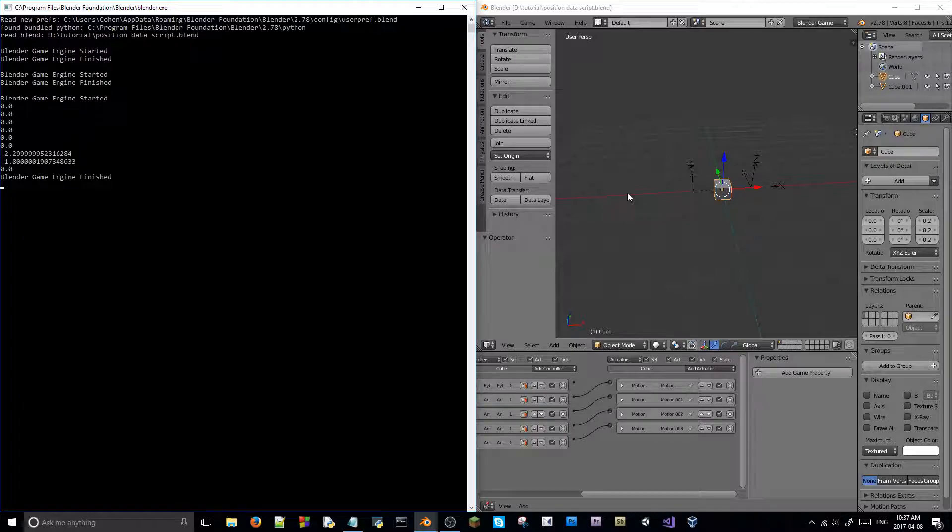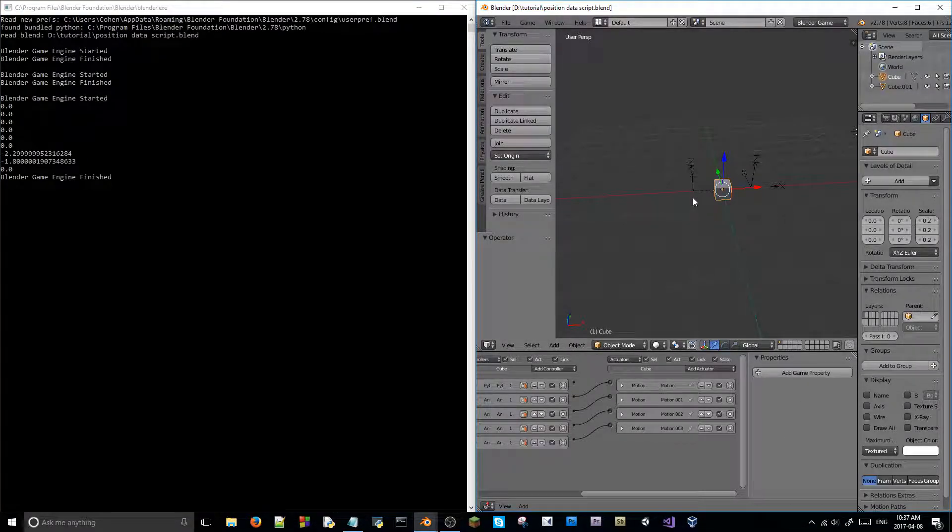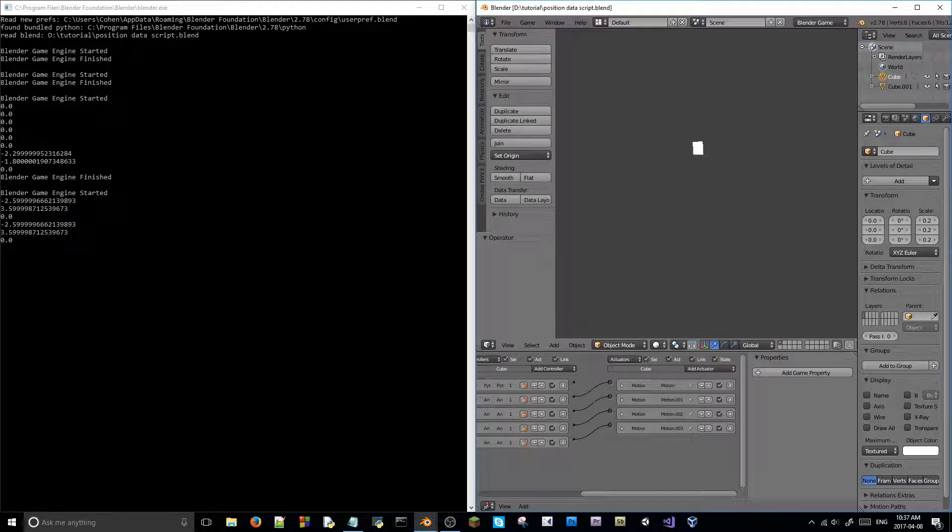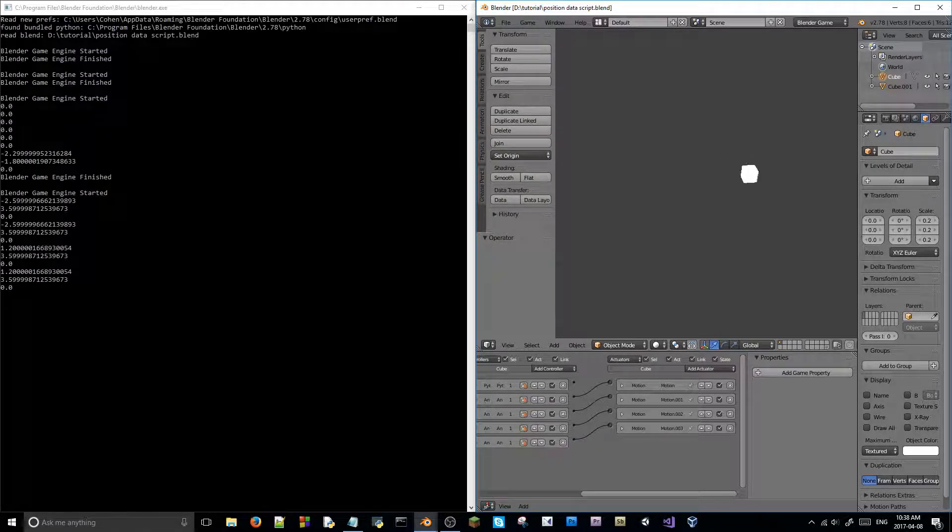So if I run the game again, I move over here, hit spacebar, his position is printed. Hit it again, his position is printed.